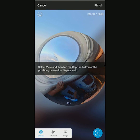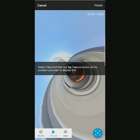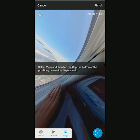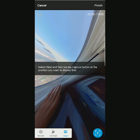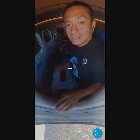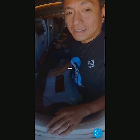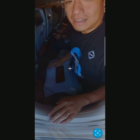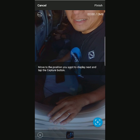Step 3: choose the perspective, such as mirror ball, tiny planet, or a rectilinear view. Step 4: swipe and pinch the screen to get the view you want, then click on the plus button on the bottom right corner to create a keyframe.